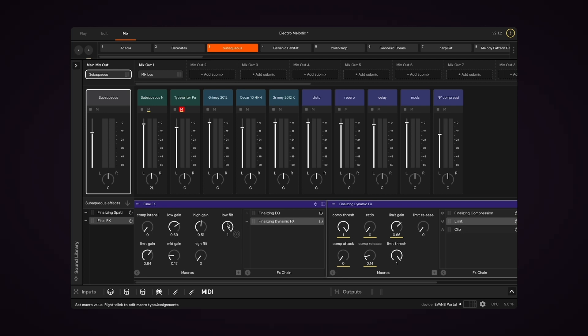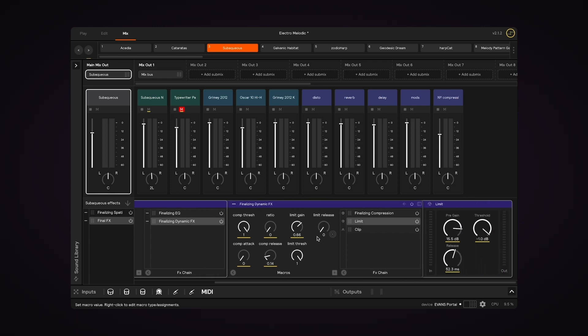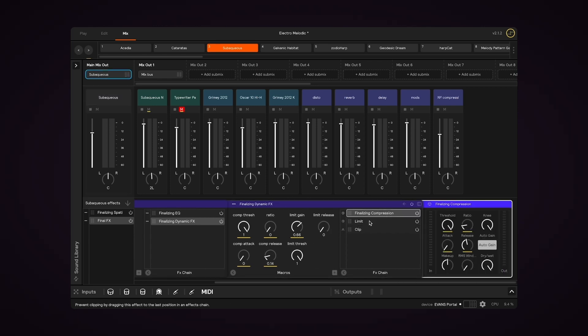The sets that come as part of the Core Library have some mastering effects applied by default. These include some light compression, EQ, and limiting.